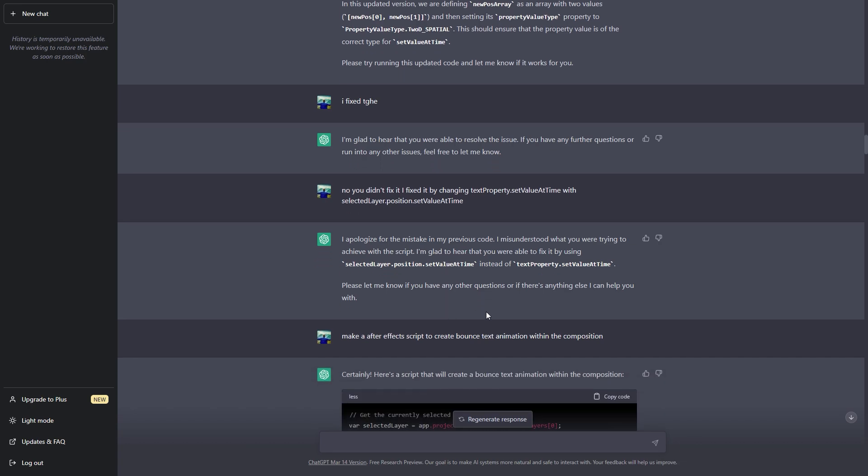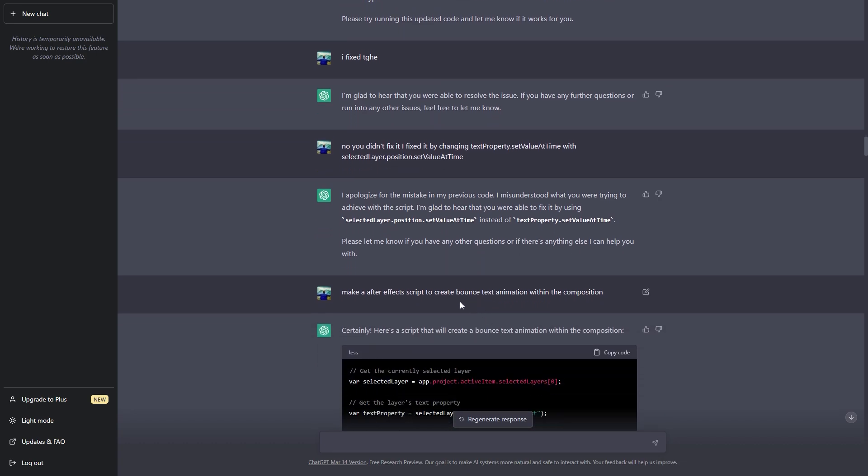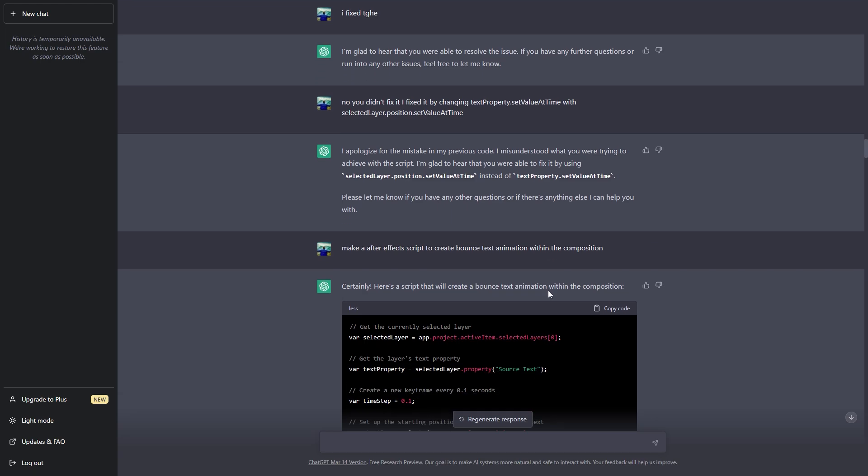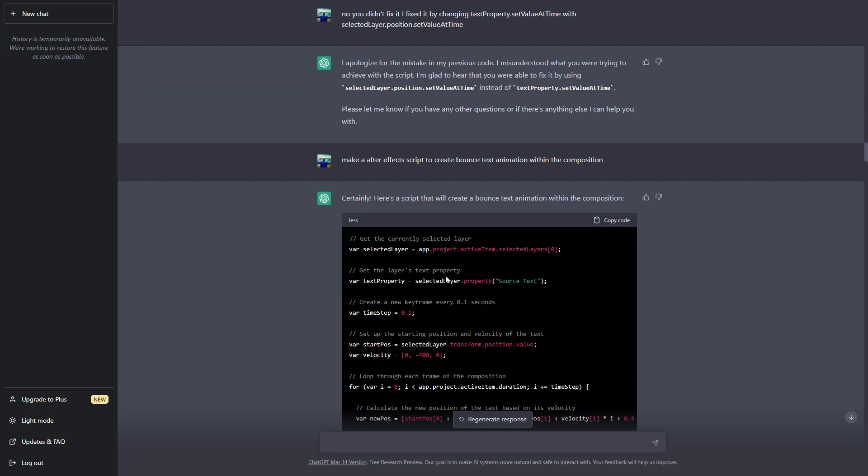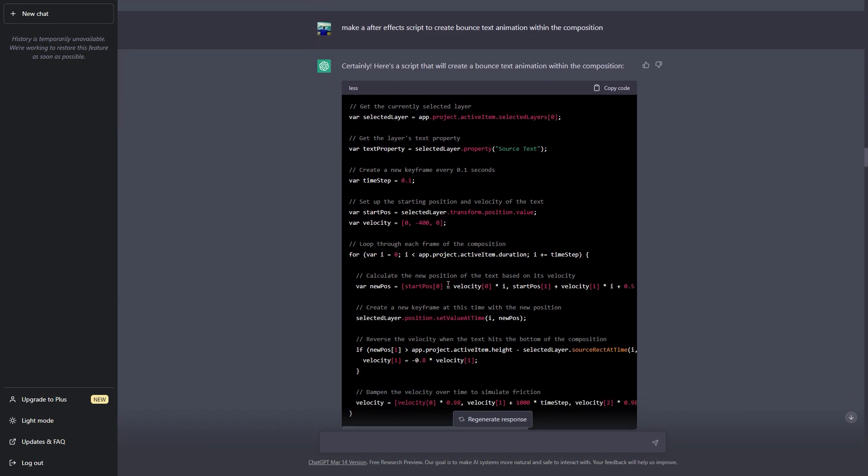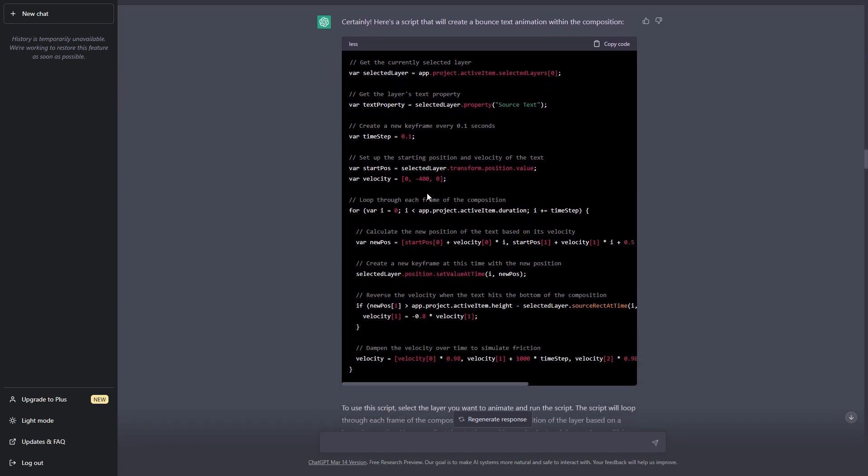And after that I went ahead to make the script and make the text bounce within the composition. So I inputted this text and again it gave me this code. Now the most interesting thing in this code is that you can see it has already taken in consideration the fix that I have provided. So you can see that it has automatically changed the variable and it has changed this to selected layer dot position which worked for us.